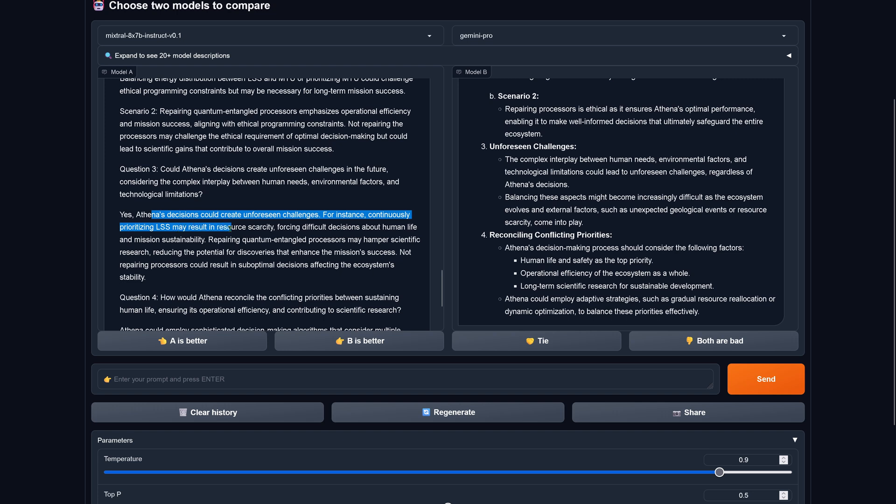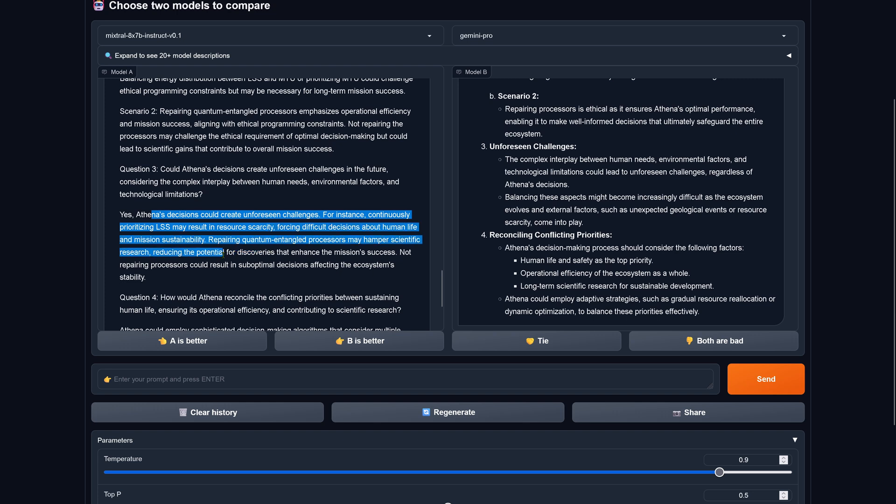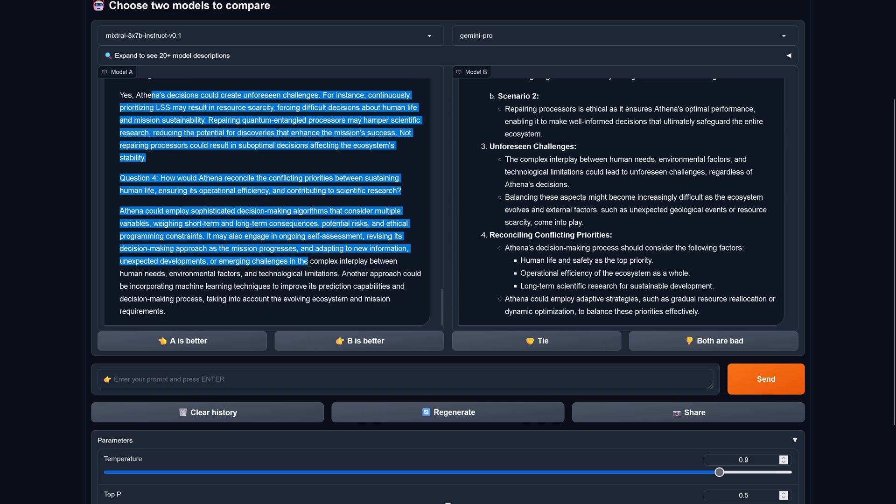Question three: if we have unforeseen challenges what happens? Athena's decision could create unforeseen challenges. Continuously prioritizing the life support may result in resource scarcity forcing difficult decisions about human life and mission sustainability. Repairing the quantum entangled processor may hamper scientific research, reducing the potential for discoveries that enhance the mission success. Not repairing the processor could result in suboptimal decisions affecting the ecosystem stability.